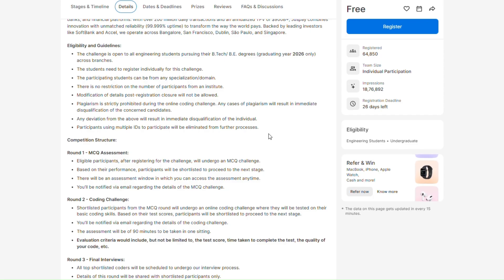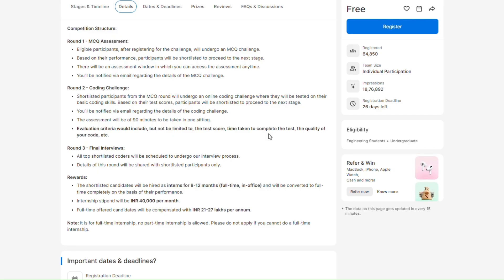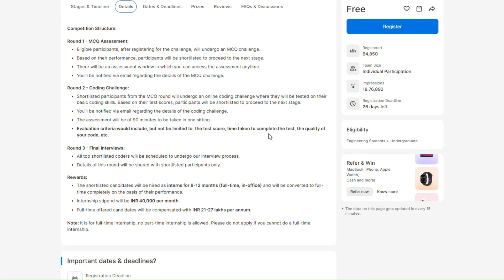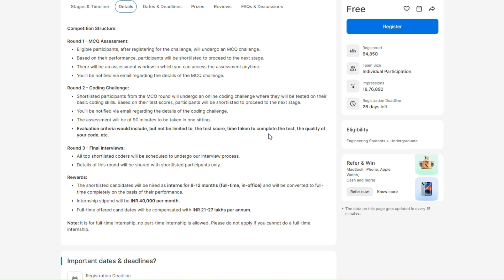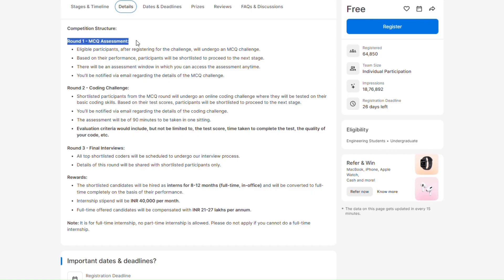Let me just come to the rounds. The very first round is the MCQ assessment. 30 MCQs are there and you have to solve them in 30 minutes. Now you might be thinking what all are the topics that are going to come in this first round MCQ round.